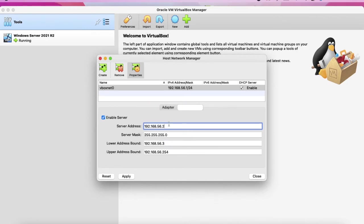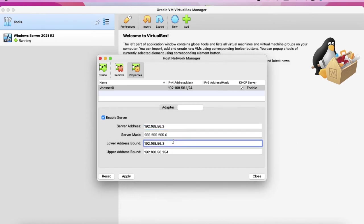And for the DHCP server, let's make it leave it to, and here we can make it 101. Apply, close.